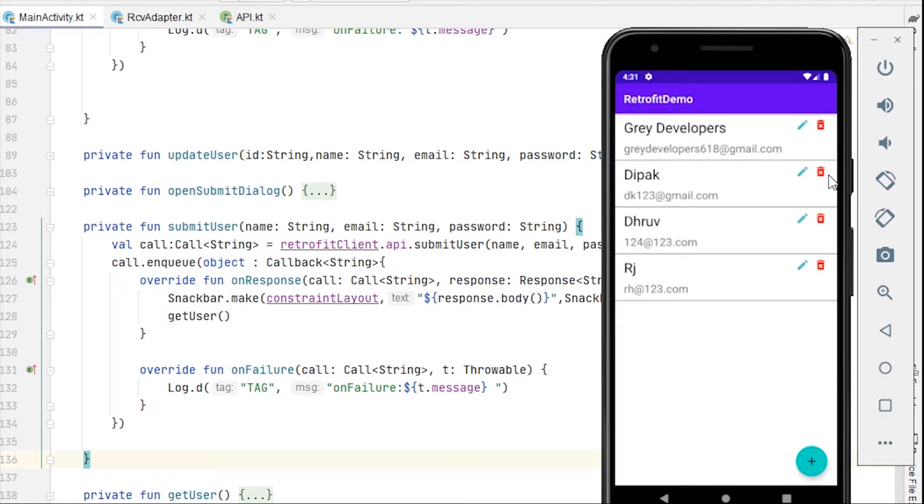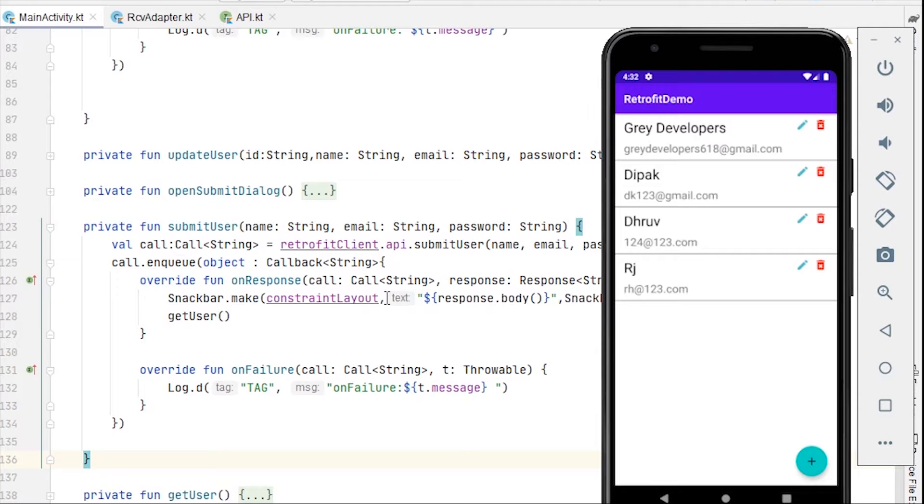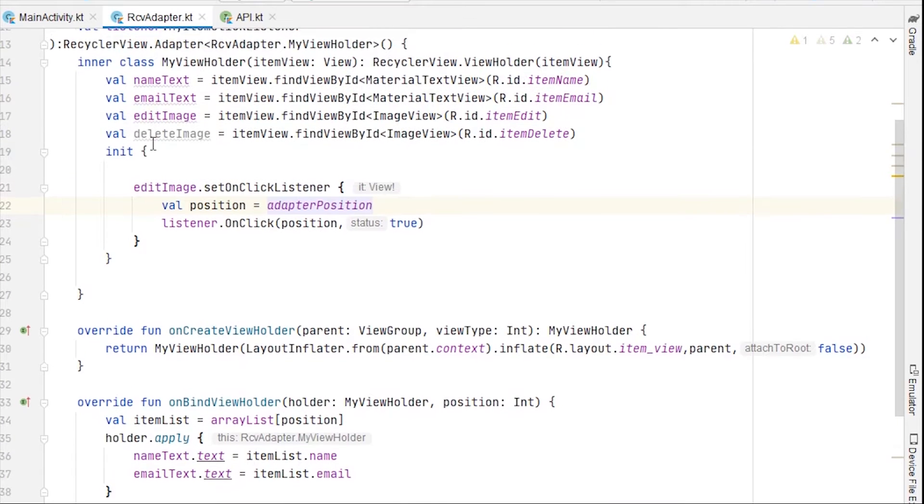Let's create this functionality. As you can remember, we sent the position of the adapter and a boolean value from the RCBA adapter. So we are going to do the same for delete functionality as well.